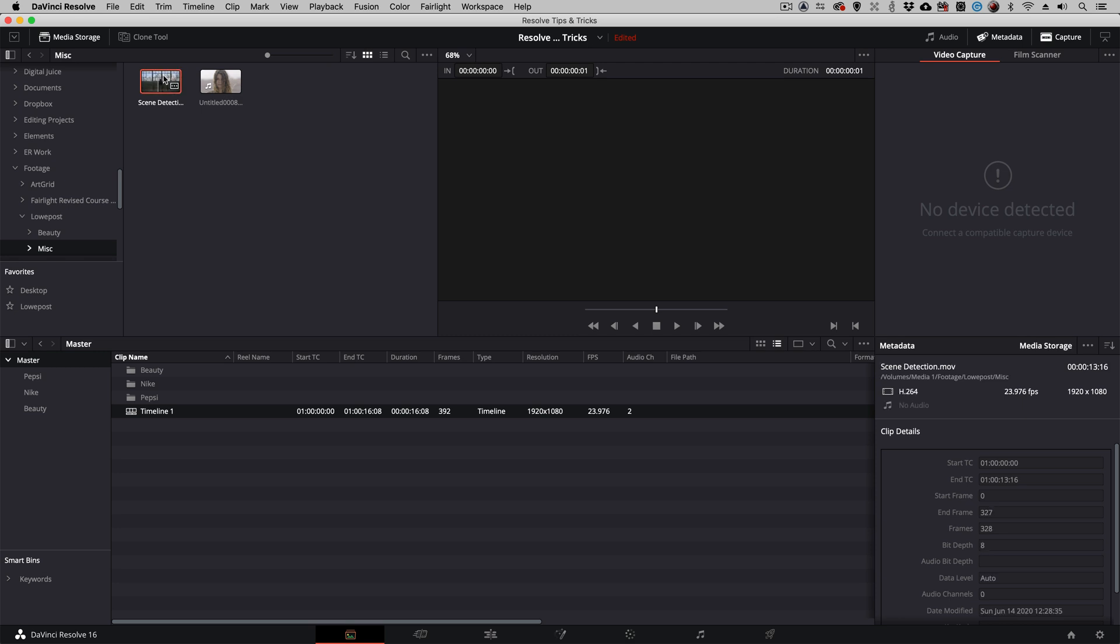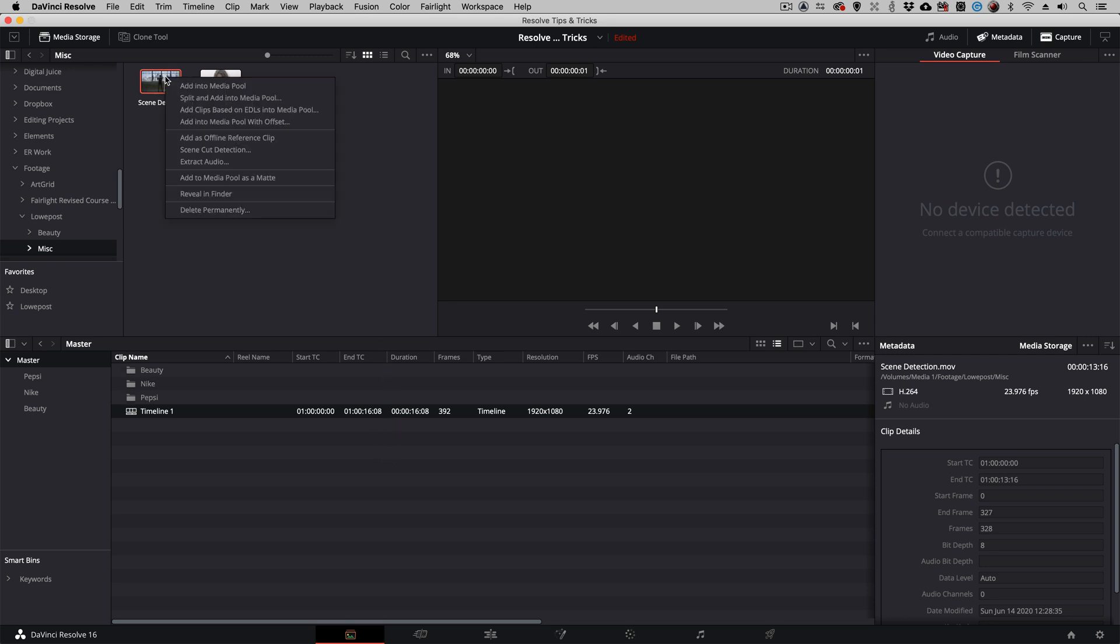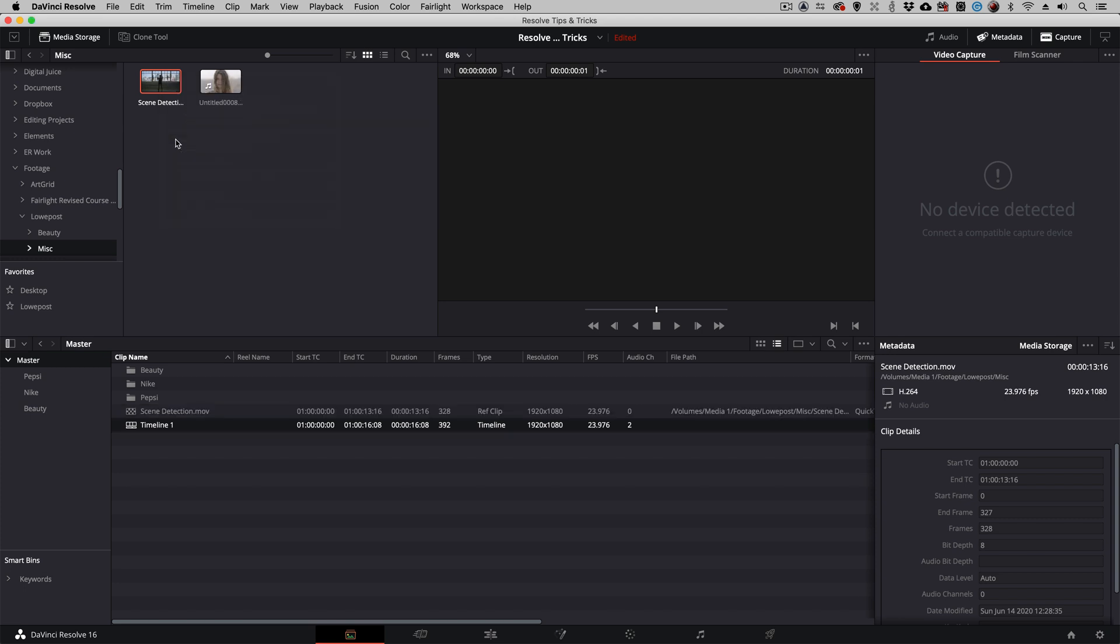And what I'm going to do is instead of taking this clip and dragging and dropping it into my bin, I'm going to right-click on it, and I'm going to add it as an offline reference clip. What's important to keep in mind is that you will notice that we now have a checkerboard pattern where the thumbnail for that clip normally goes.